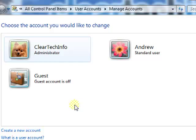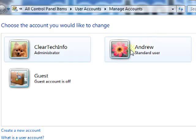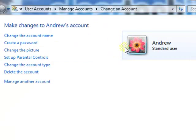If you are an administrator, you could change the settings for any user account on your Windows 7 computer. If you are a standard user, you could only change the settings for your own account. We will go into the standard user and change this user's settings.